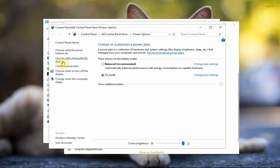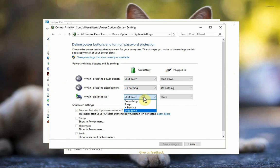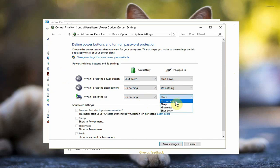Over on the left, click on choose what closing the lid does. So when I close the lid on battery, when I'm not plugged in, do nothing, and when I am plugged in, do nothing.